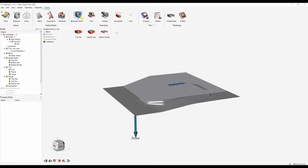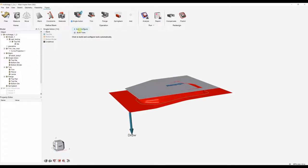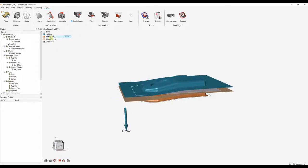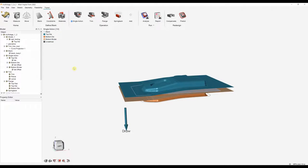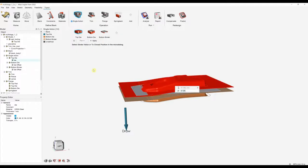We're going to leave this as default and I'll show you a great tool — the auto configure tool. The auto configure tool will actually build the tools for us, and in a second we'll see that we have a top die, a bottom die, the bottom binder, and our parts. Once you've done that you can always go into the individual tools and modify them — you can modify the positions and also modify the friction coefficients, depending on the material and lubrication in use.